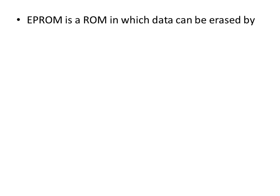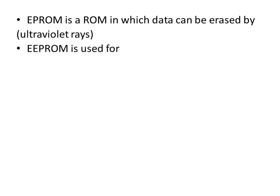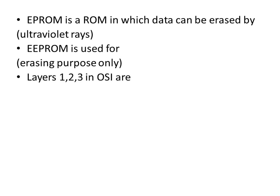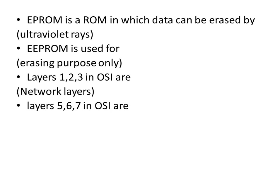EPROM is a ROM in which data can be erased by ultraviolet rays. EEPROM is used for erasing purpose only. Layer 1, 2, 3 in OSI are network layers. Layer 5, 6, 7 in OSI are user support.